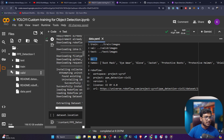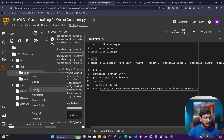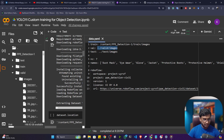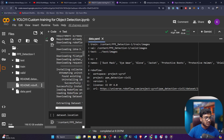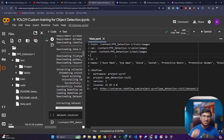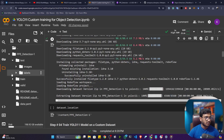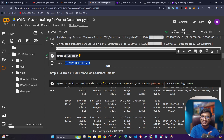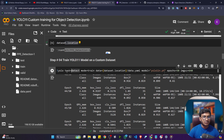Now you need to update the data paths in the data.yaml file. Copy the image path from your Colab directory and update the train path, then do the same for the validation folder and the test folder. Save the file with Ctrl+S and close it. You can verify the data location after that. Starting training is very easy — Ultralytics handles most configuration for you. Execute the YOLO command, specify the task as detect, set mode to train, provide the data.yaml file path containing all your image paths.